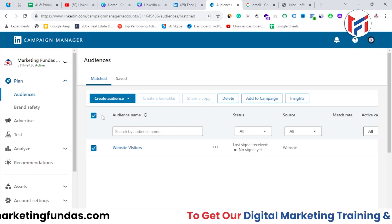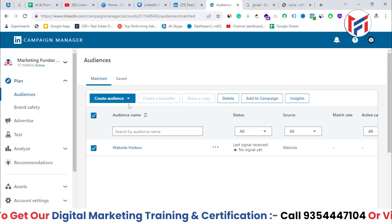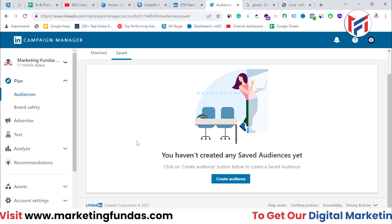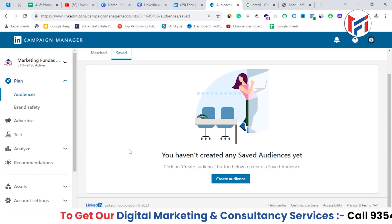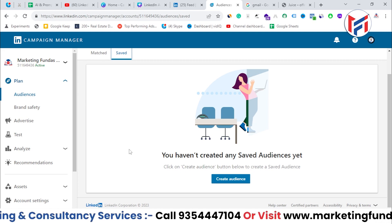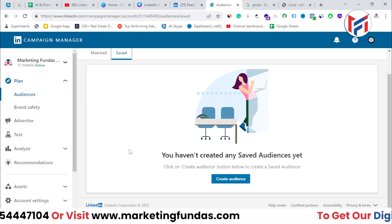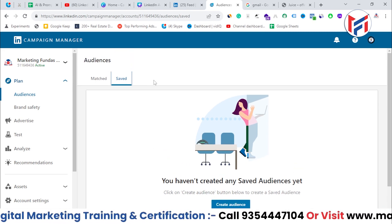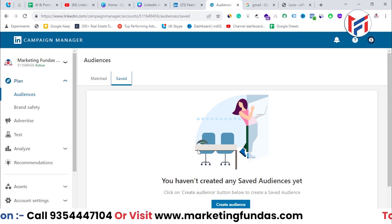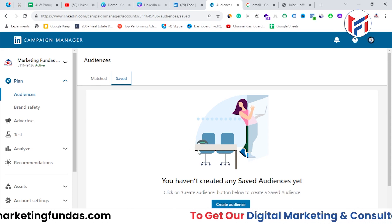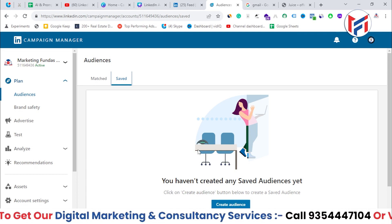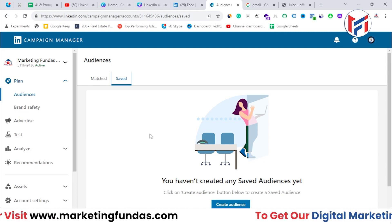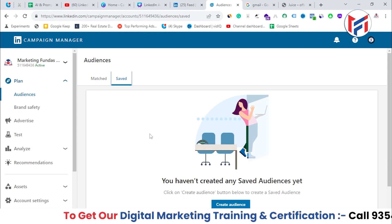I hope matched audience and lookalike audience are clear now. The third audience type is saved audience. Saved audience is basically the audience which you have saved previously. Whenever you've run ads on LinkedIn, you might have saved that audience to use later. That saved audience appears in this particular area, and you can use it in future campaigns.